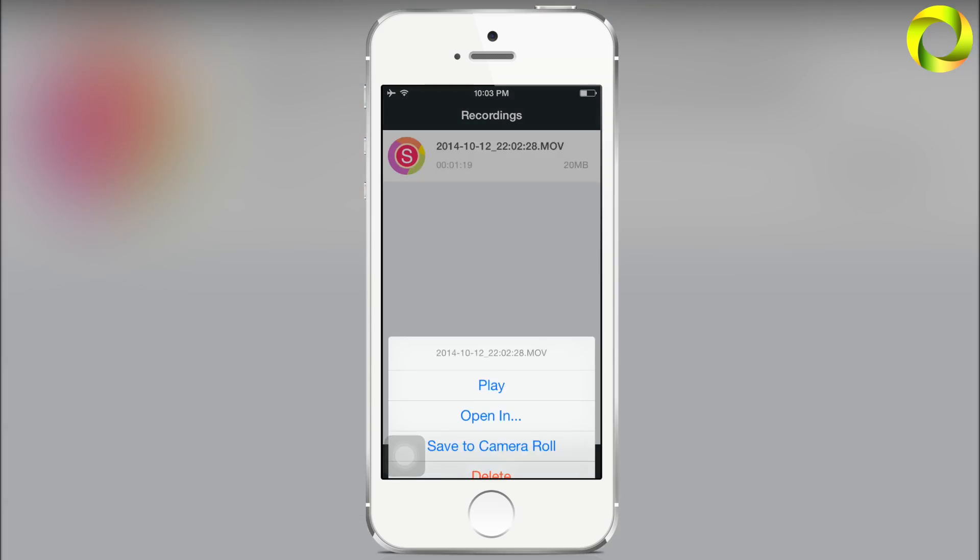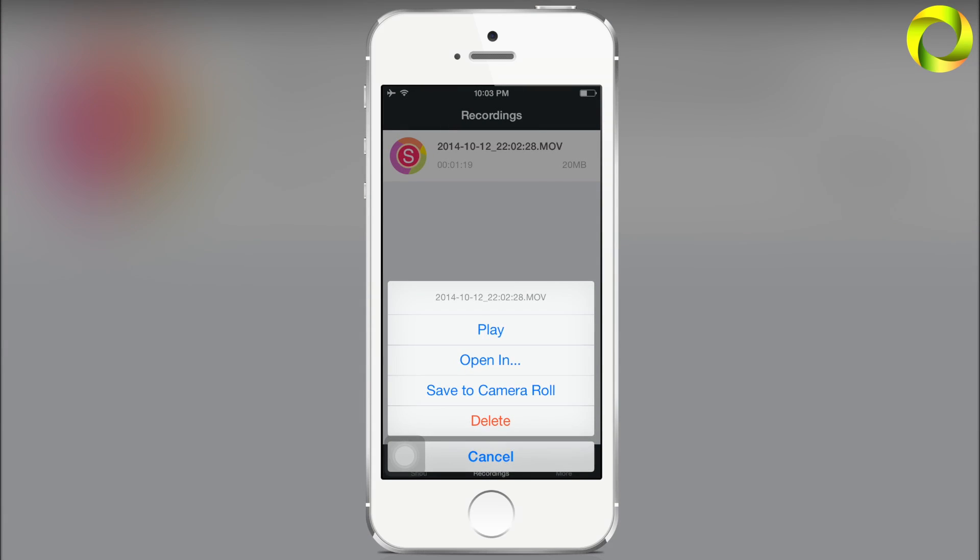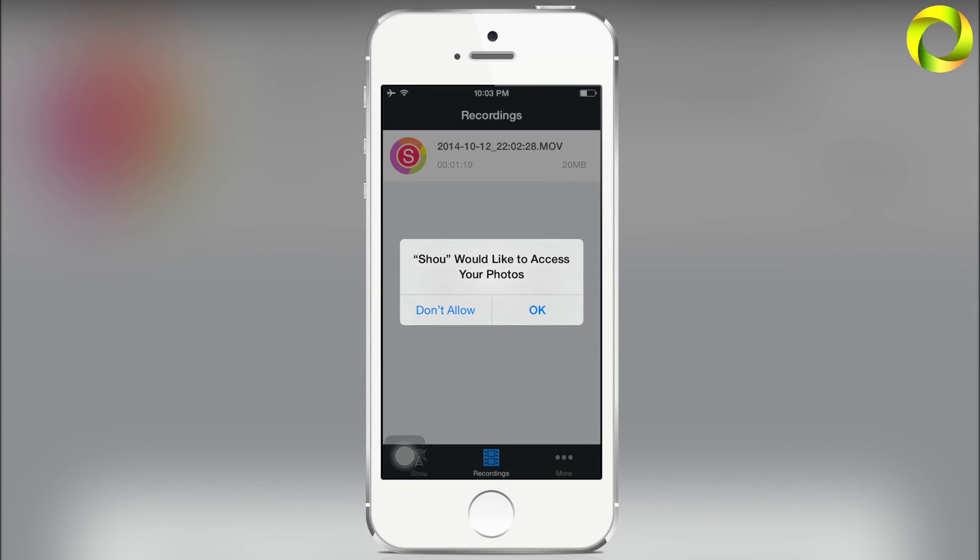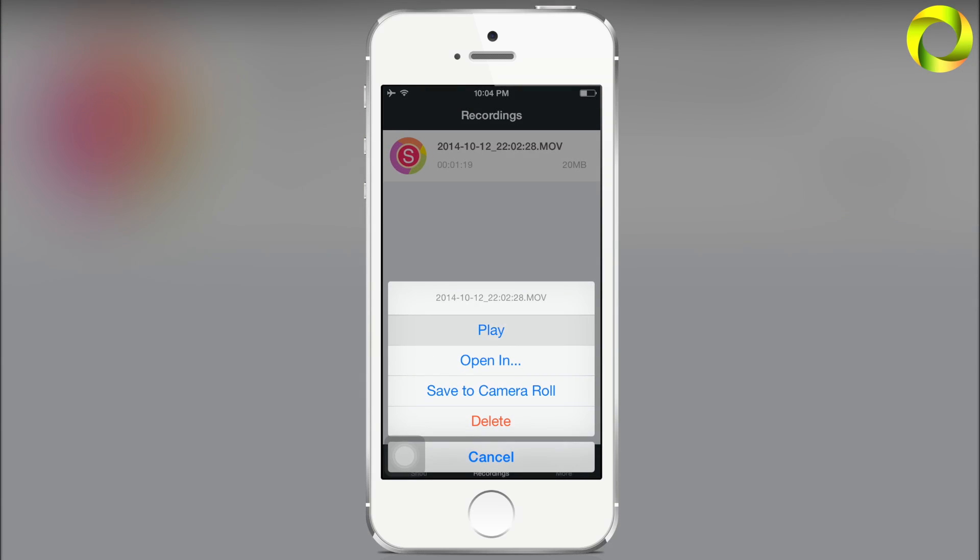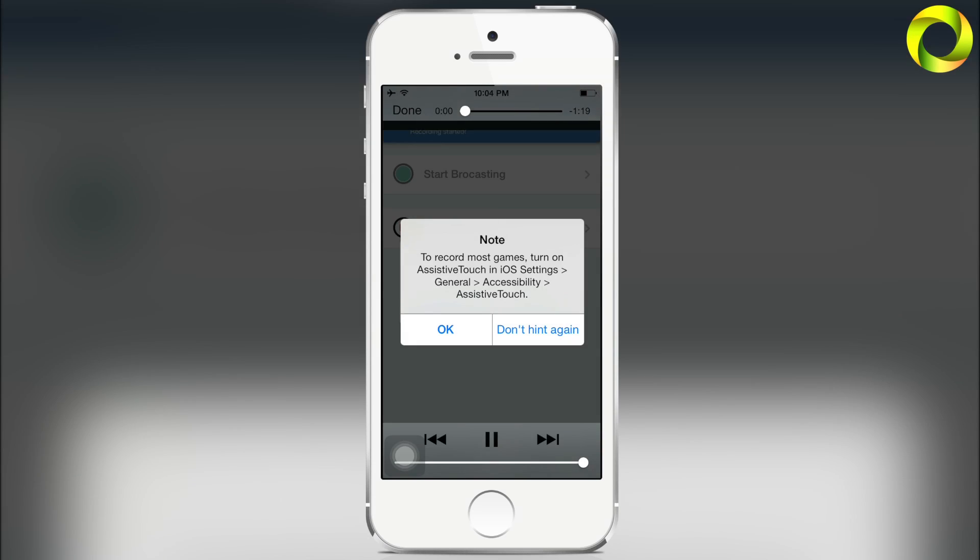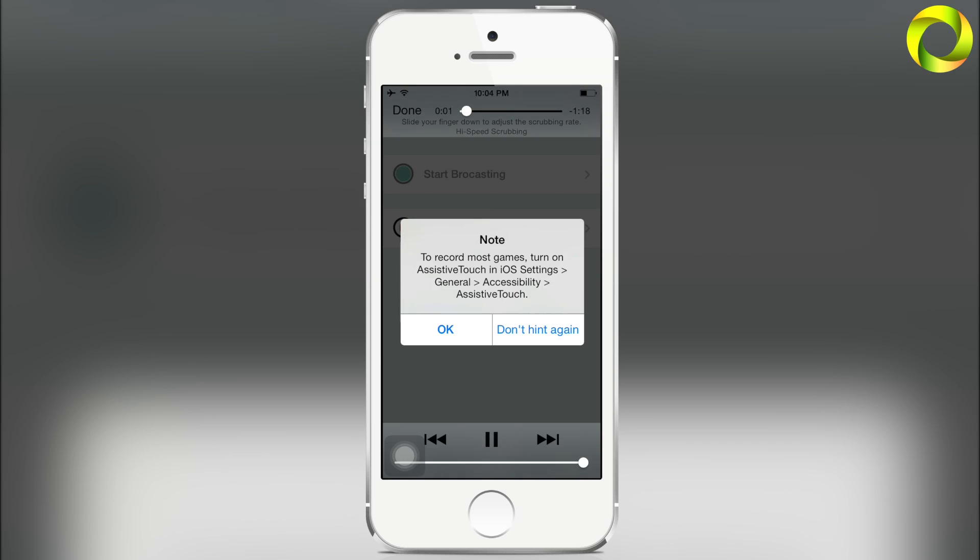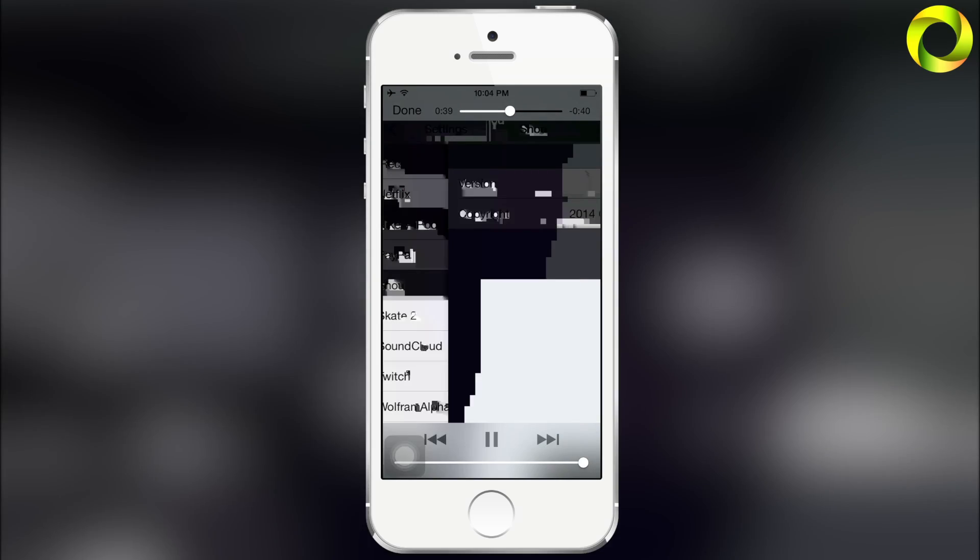It does not have a name but you can tell by the time that it started. By clicking on it you can save it to the camera roll. Make sure you give it access to your camera roll and you can also play it within the actual application.